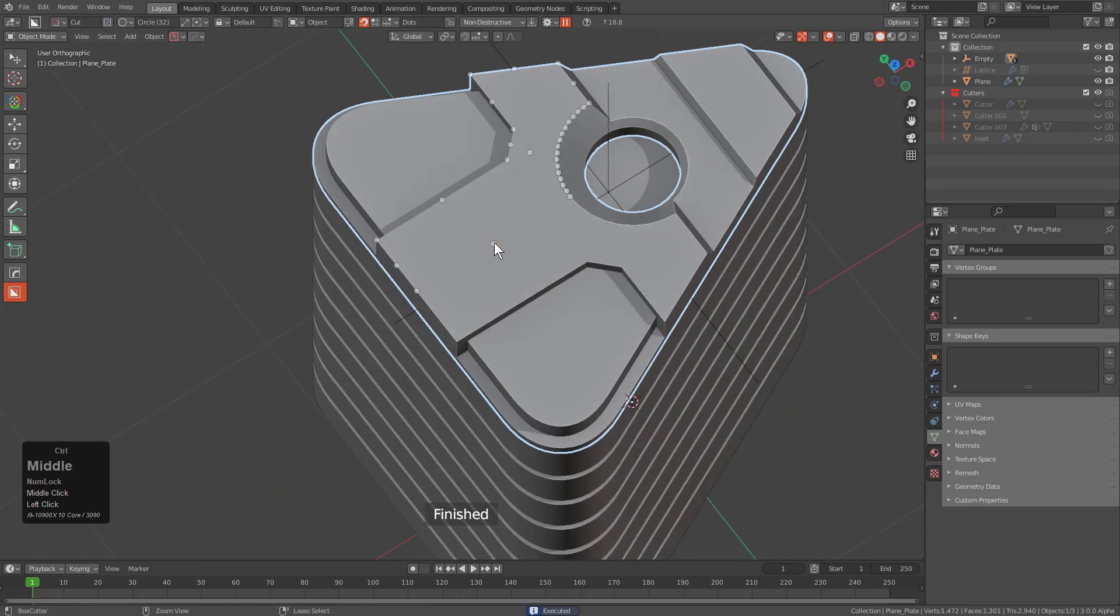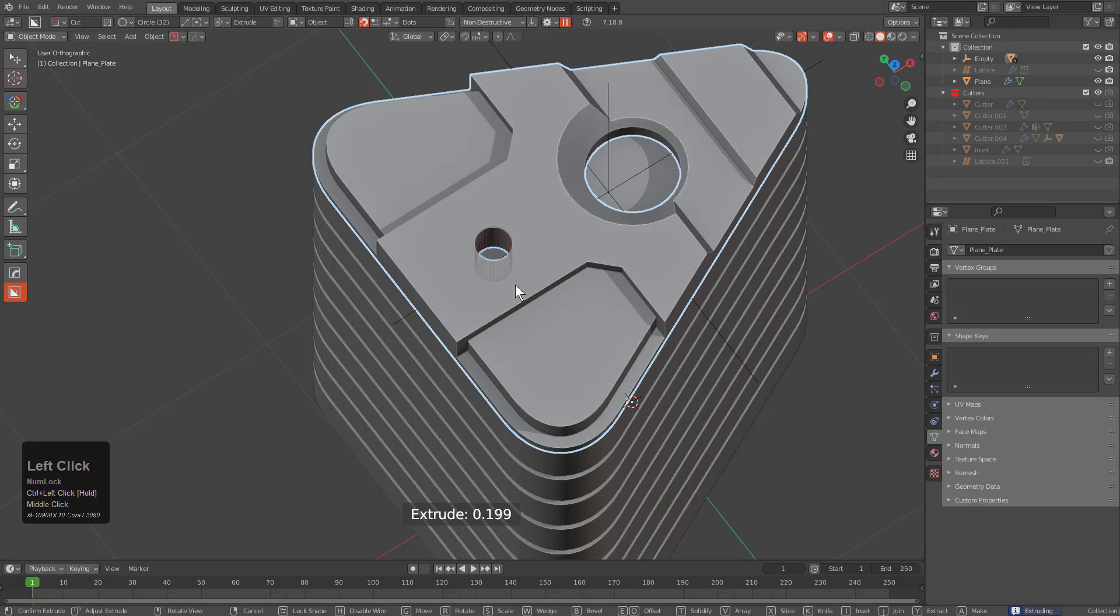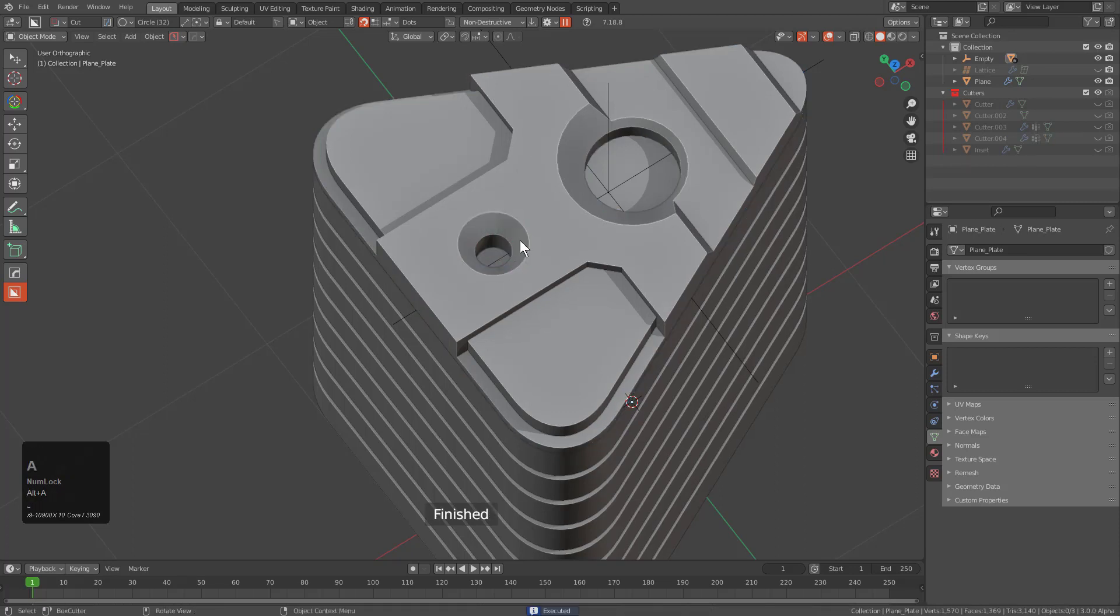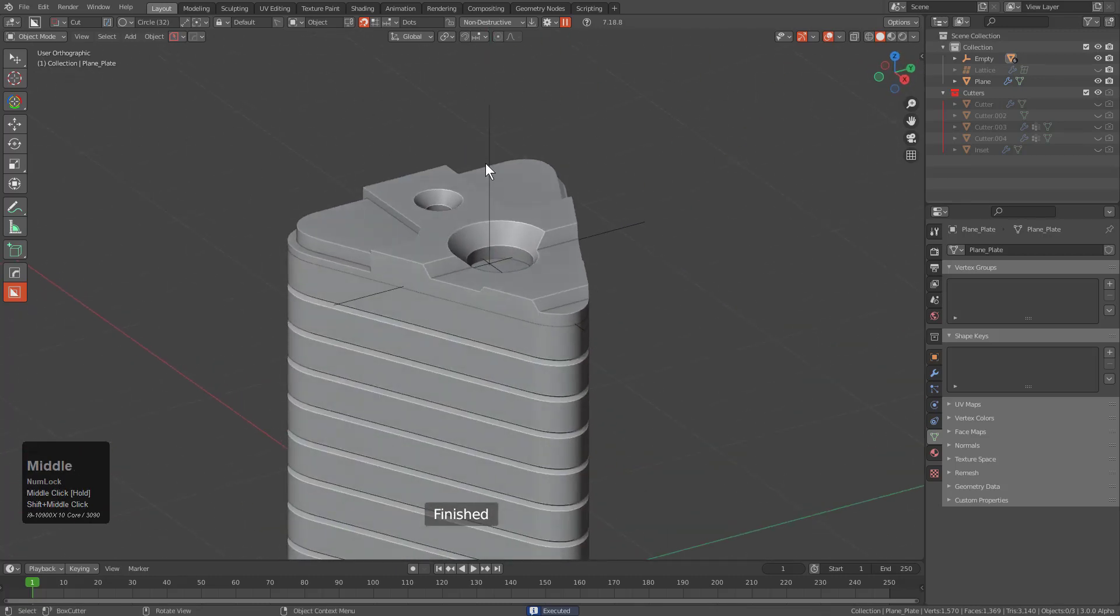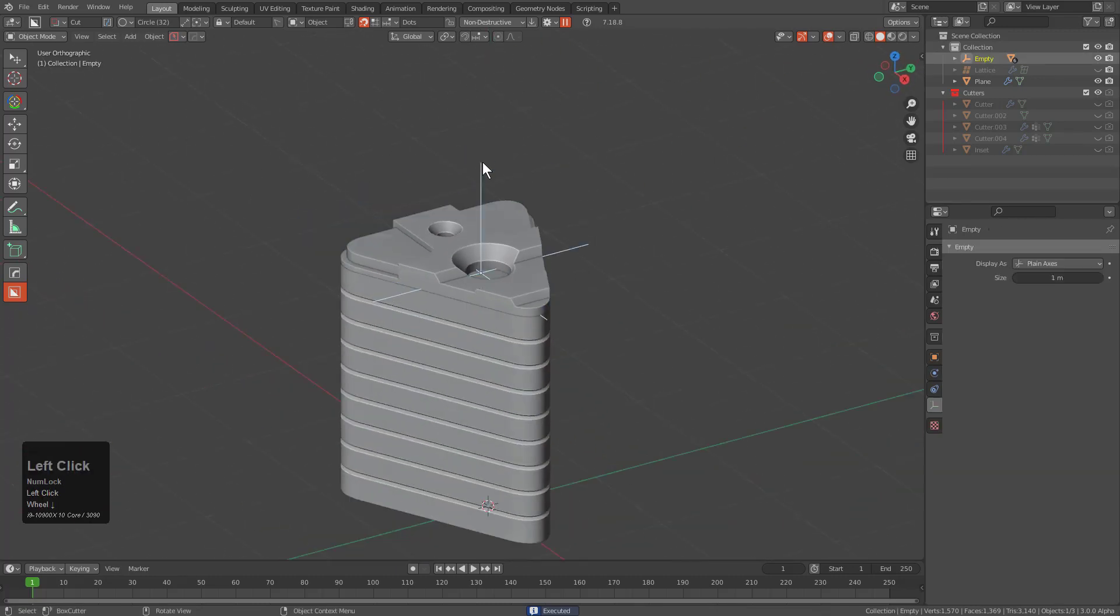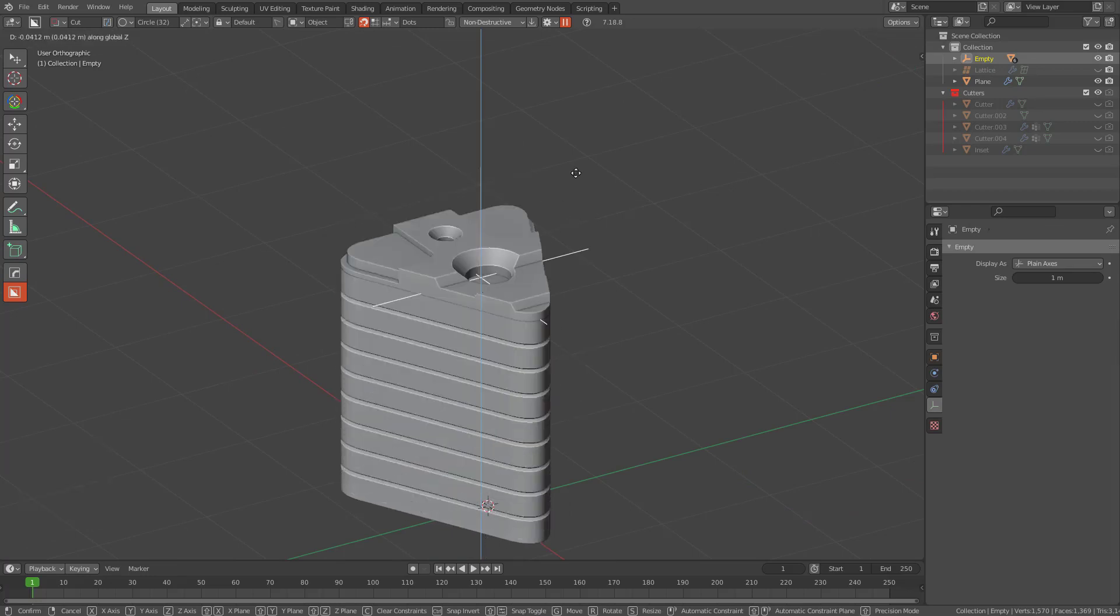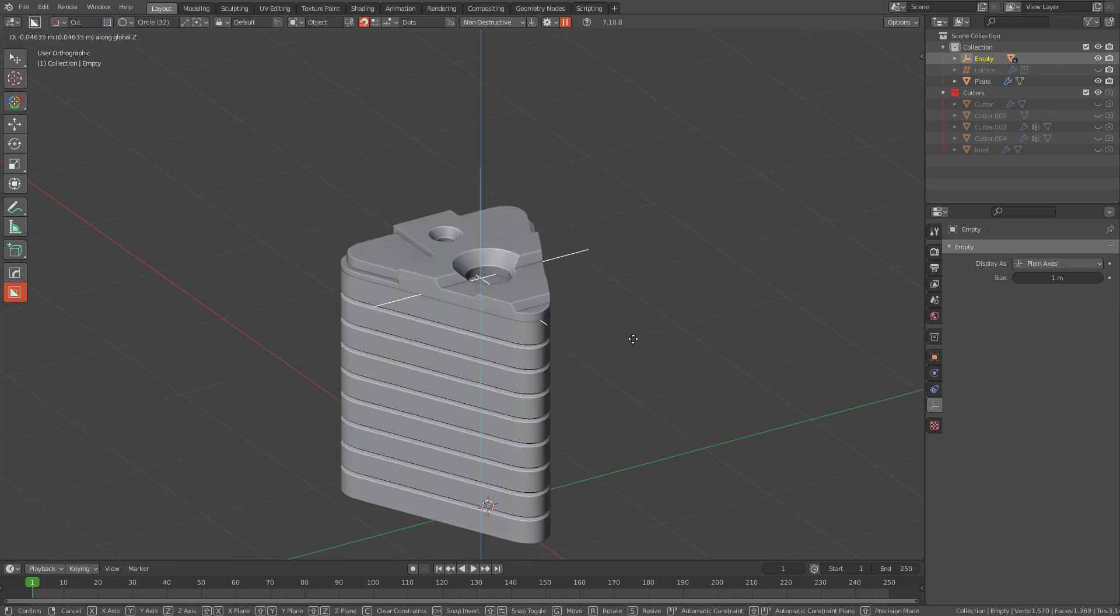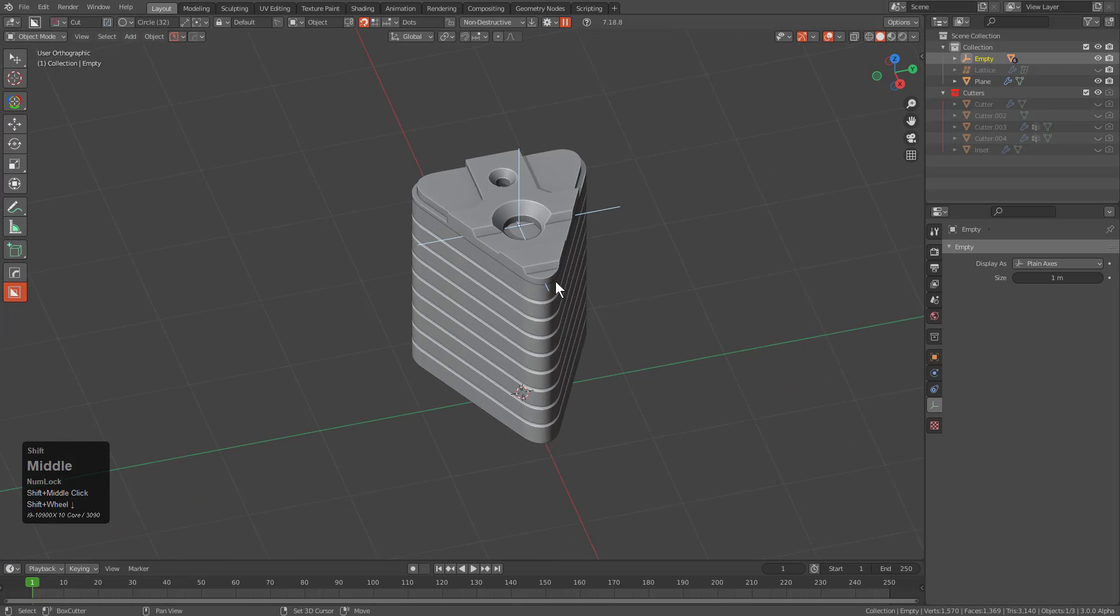You know reverse beveling boxes is so good, but when it comes to reverse beveling circles, that's what really matters. So now we basically have this object set up. We can grab our empty and just move things around and this is kind of the little piece that we've created so far.